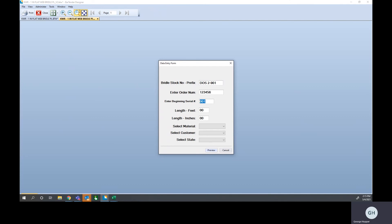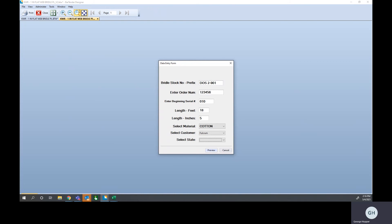Order number, let's start at the serial number of 10. Let's say we printed a few earlier, 18 feet, five inches. The material, we'll say it's cotton. Either go down through here, you can start typing Fs to kind of scroll through the F list. State, we'll say Indiana.